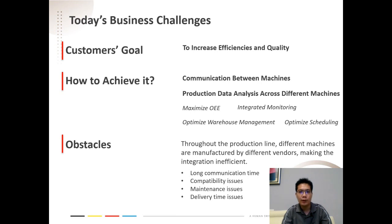And integrated monitoring, so that optimized warehouse management and optimized scheduling can be achieved. However, there are many obstacles to this. Why? Because throughout the production line, the different functionalities are usually produced by different machine vendors, making the integration difficult and inefficient at times.